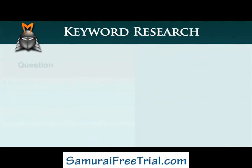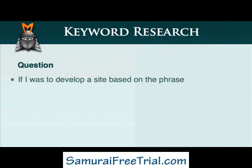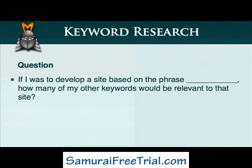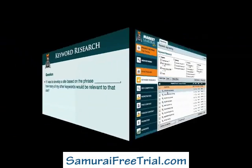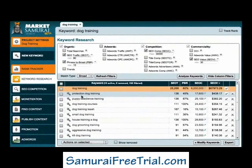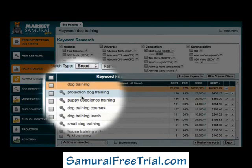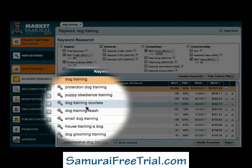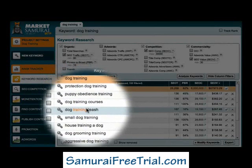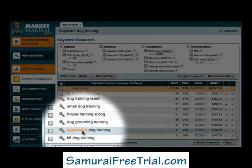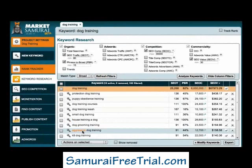A good way to do this is to ask: if I was to develop a site based on the phrase X, how many of these other keywords would be relevant to that site? For example, let's look at the top keyword phrase here: Protection Dog Training. If I was to develop a site based on Protection Dog Training, how many of these other keywords would be relevant? In this example, the answer is not many — perhaps aggressive dog training might be relevant, but that's about it.